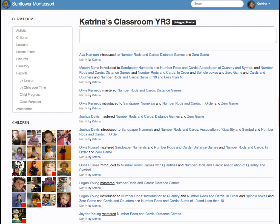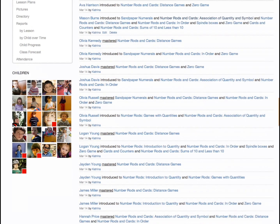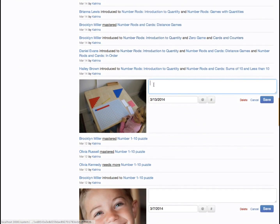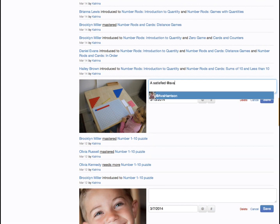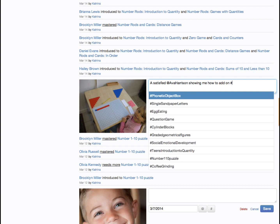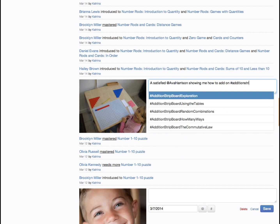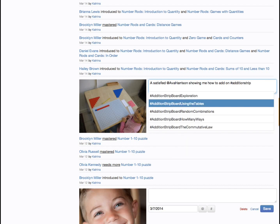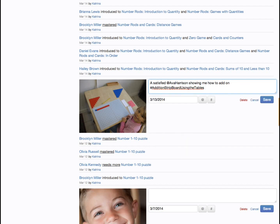Pictures are an integral part of Transparent Classroom for two reasons. Through the classroom iPod or staff phones, photos are automatically uploaded to the activity page where they can be tagged at a later time. Selecting this photograph of Josh using the metal insets, we tag it just as with typed observations. The photo appears in the activity page for the classroom as well as on the activity pages of each child tagged in the photo.